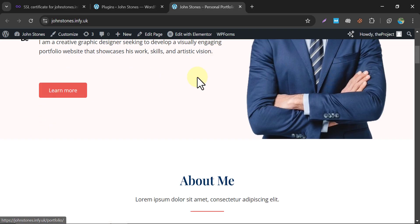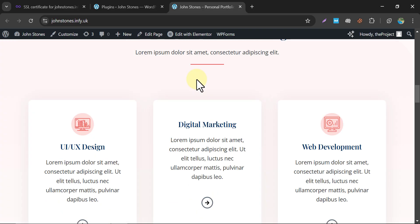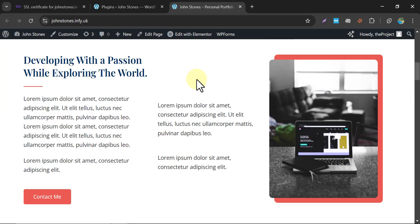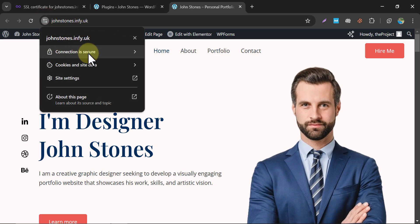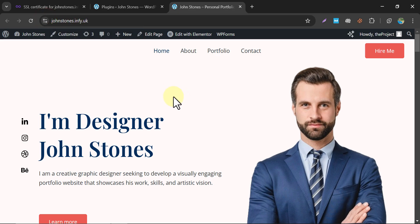Our website is completely fine. All images are loading and our connection is secure. This was a video on how to install an SSL certificate in a WordPress website on InfinityFree web hosting. If you have any questions, feel free to ask in the comments section, and don't forget to like and subscribe.